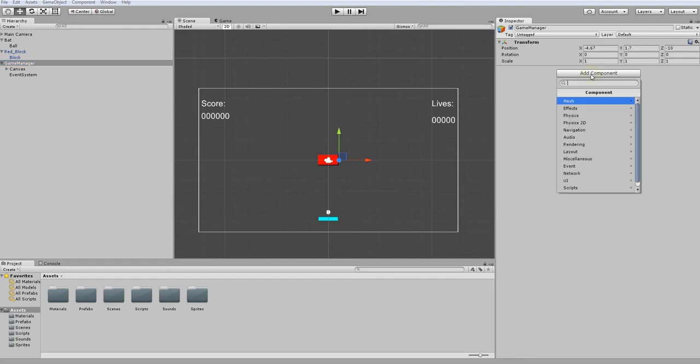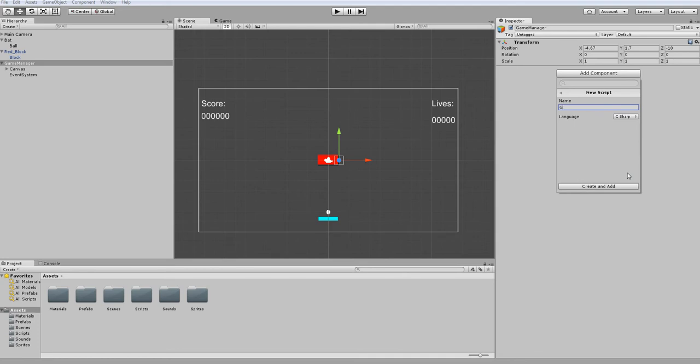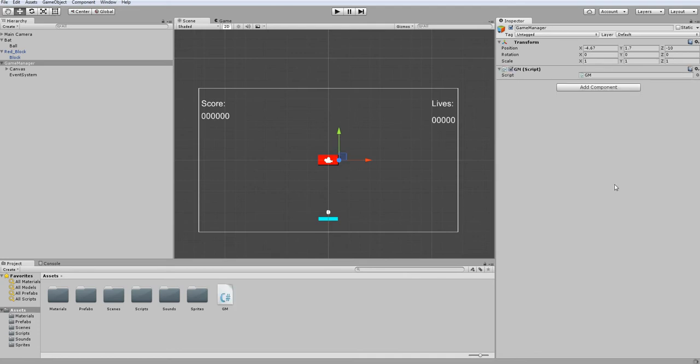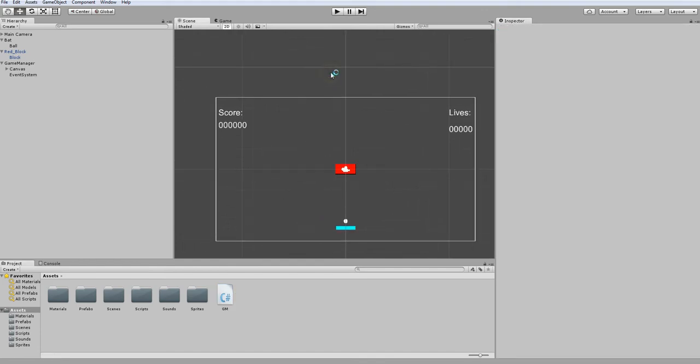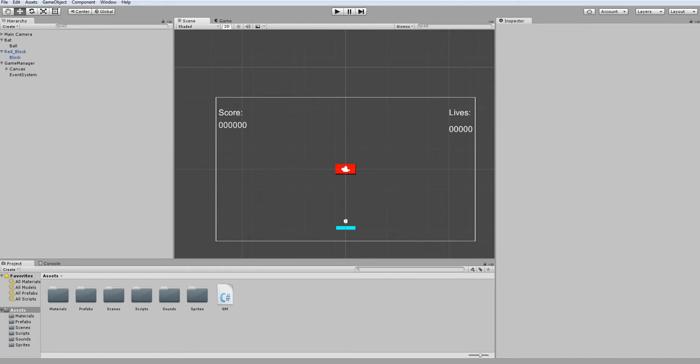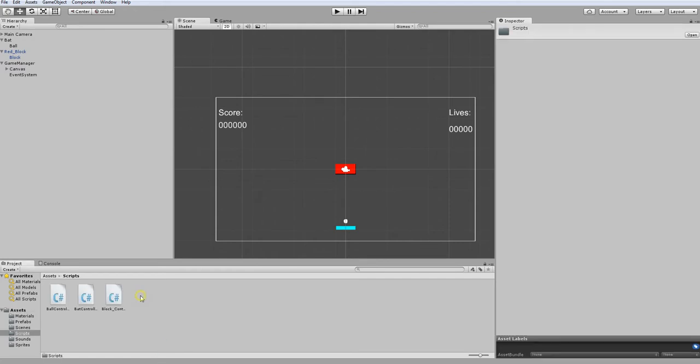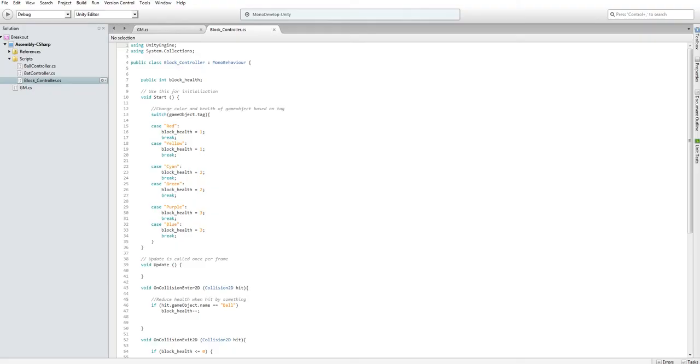I'm going to create a new script. I want to name this GM, which stands for game manager, and I'm going to open this and start coding. Also, I want to open this script for our block controller, because this is going to tell our game manager what...